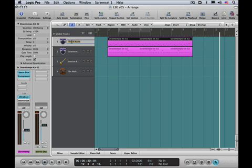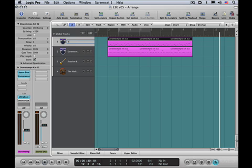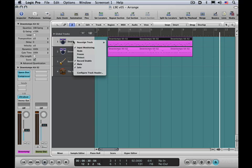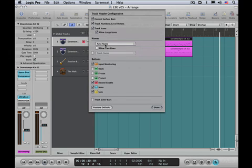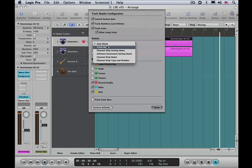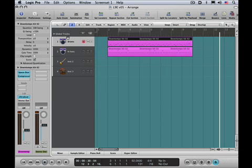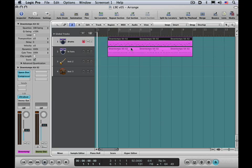Now what I can do is I can double click on this and give it a track name. Because we have two tracks assigned to the same channel strip it'll allow for a track name. I'm going to call that drums and I can just hit the tab key to quickly shift to the next track. I'll call that hi-hats, I'll hit return and it'll dismiss the box. And you'll see the names haven't changed. I'm going to control click and configure the track header to show track names instead of the auto name and now we see drums and hi-hat.